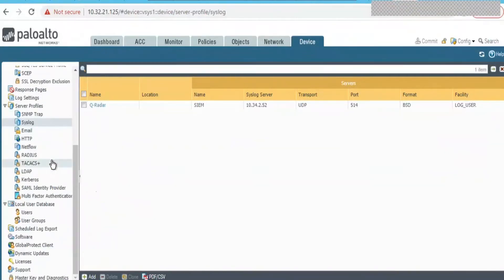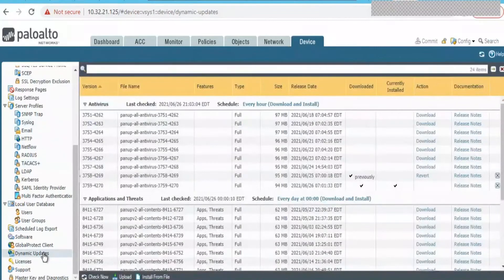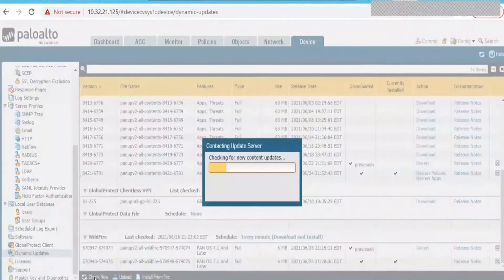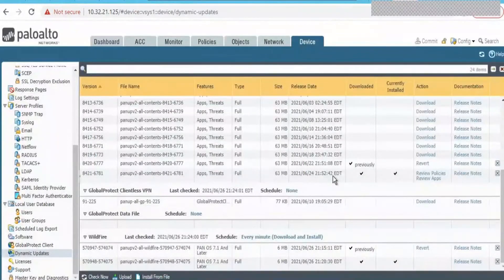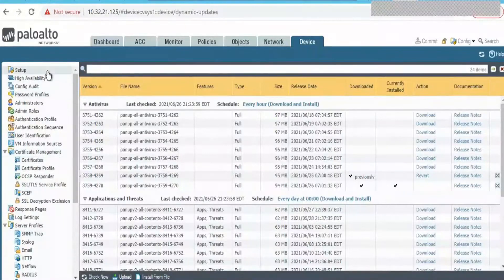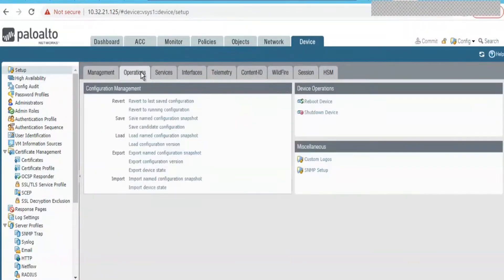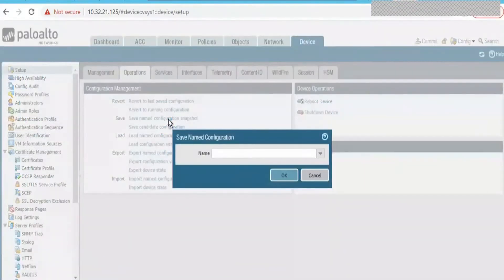In order to perform this bigger migration, we need to understand a few things. Initially, to perform this software upgrade, please make sure to perform the dynamic updates as necessary based on your firewall license — licensed dynamic updates which include Wildfire, antivirus, applications, and threats. Make sure to perform those upgrades to the latest version first in order to continue with the actual software version upgrade. This is a recommended step to follow each and every time, irrespective of major or minor upgrade — it is mandatory.